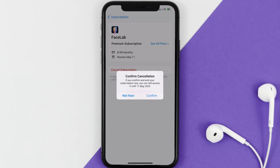And the great thing is, you can carry on using the app until the subscription date was originally due. Also, deleting the Facelab app or your Facelab account will not cancel your subscription, and subscriptions renew automatically unless you cancel your subscription manually on your own.